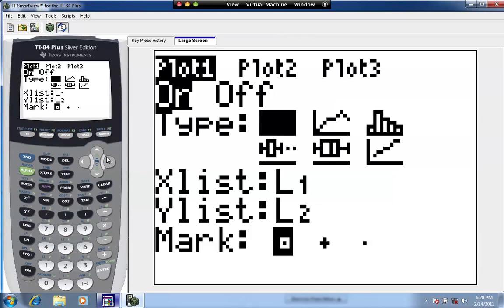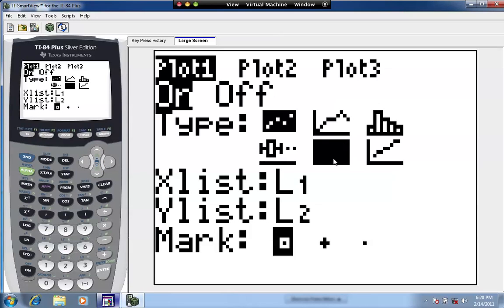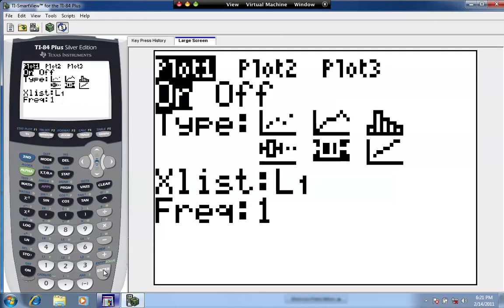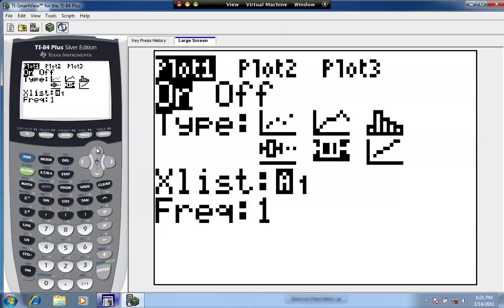Go down to type and move the right arrow key all the way to the center bottom row. There are two box and whisker plot options. The one to the left is a modified box and whisker plot that can show outliers — we're not using that. We'll use the regular box and whisker plot in the center. Hit enter on that, then go down to x-list and make sure L1 is selected for the Mark McGuire data set. Frequency should be set to 1.